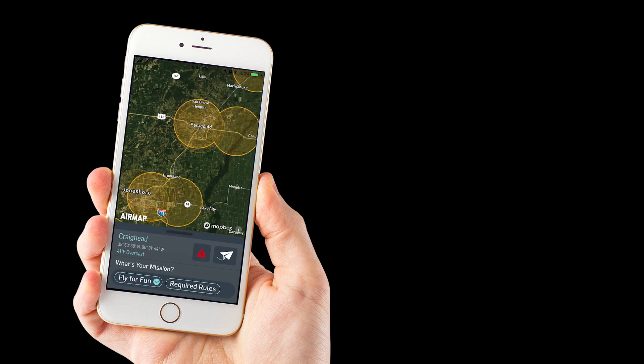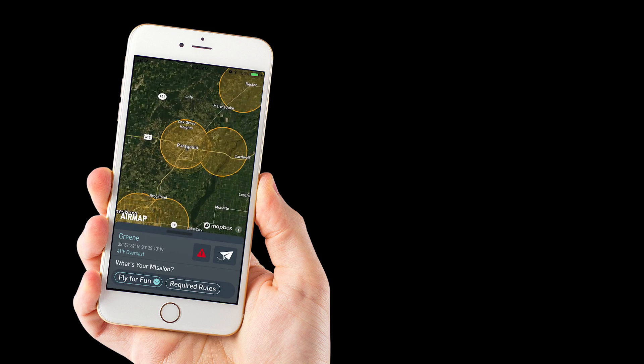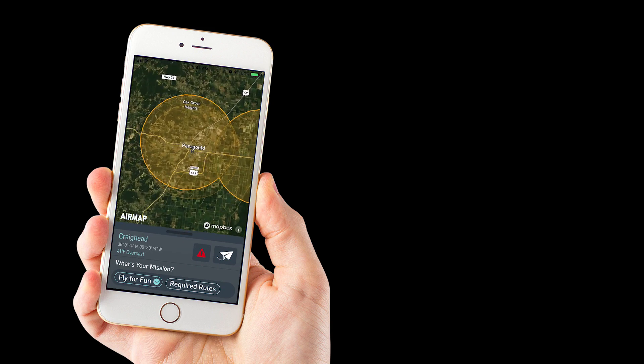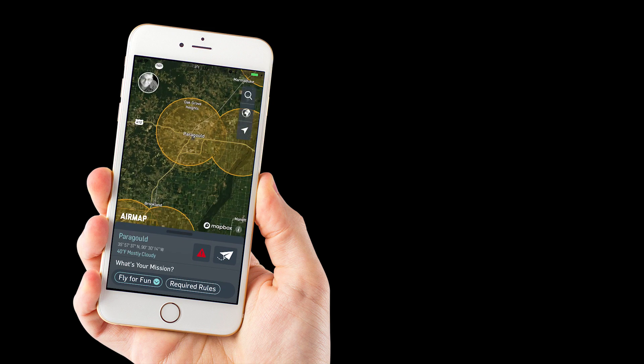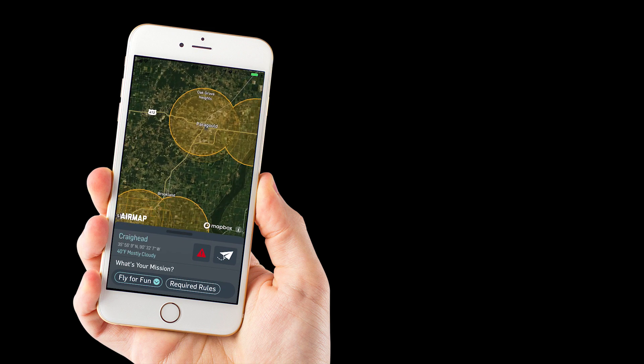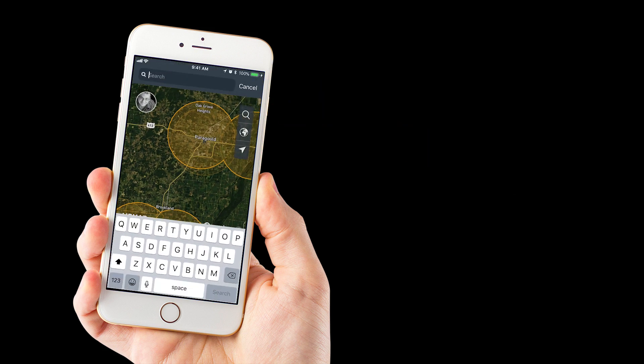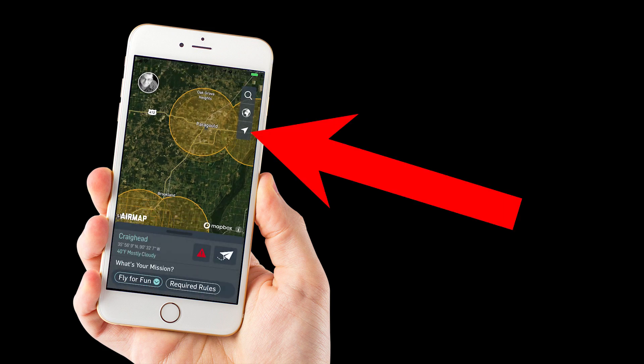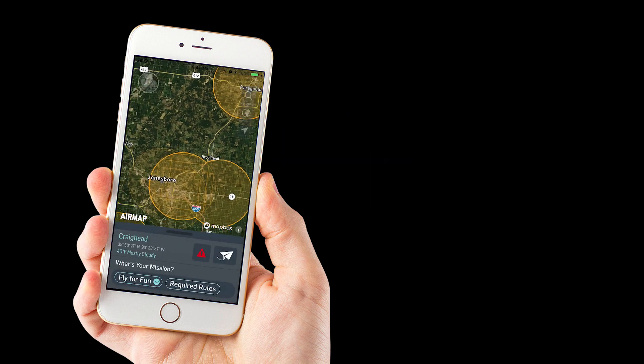It will show you a list of airports now that you would need to contact if you were within that ring, that five miles from that airport. So you can find your location by tapping on the little magnifying glass and typing in a location where you can let it find your location on its own.